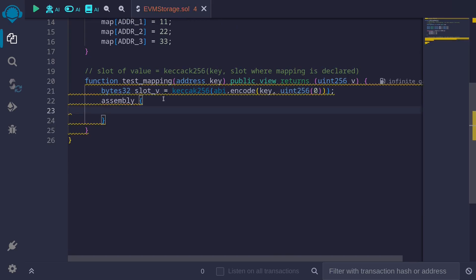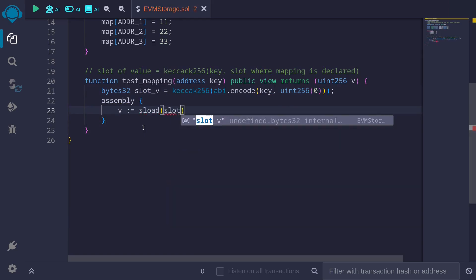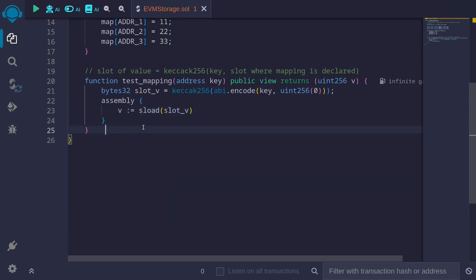And this will give us the slot where the value is stored. To get this, we'll say v is equal to sload to load the slot at slot_v.